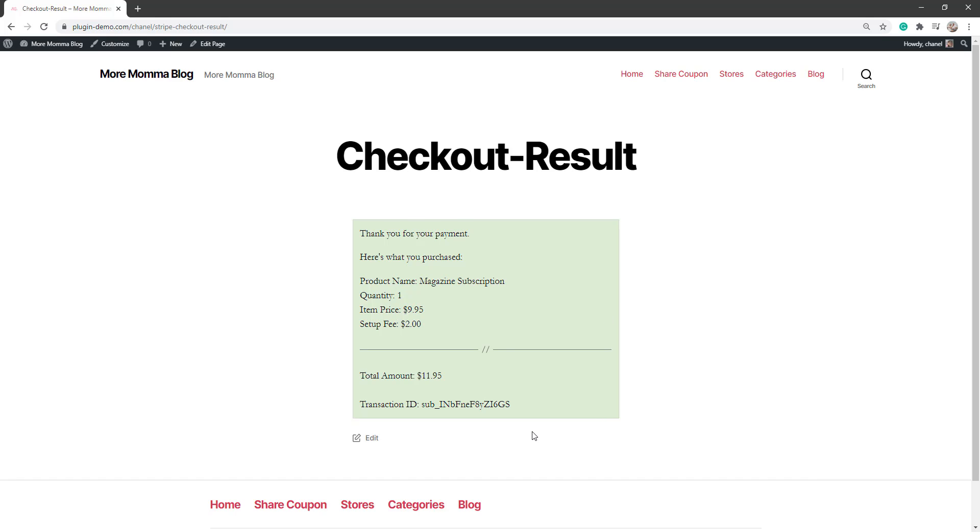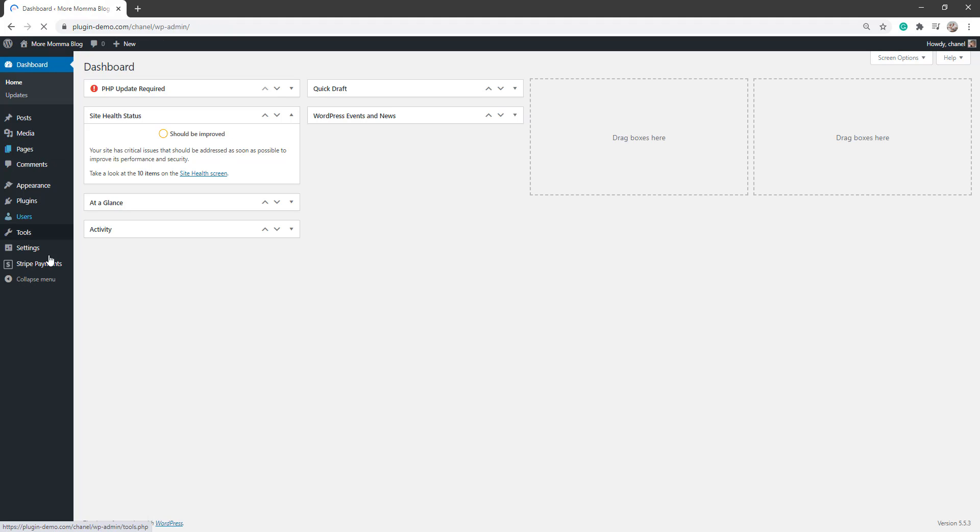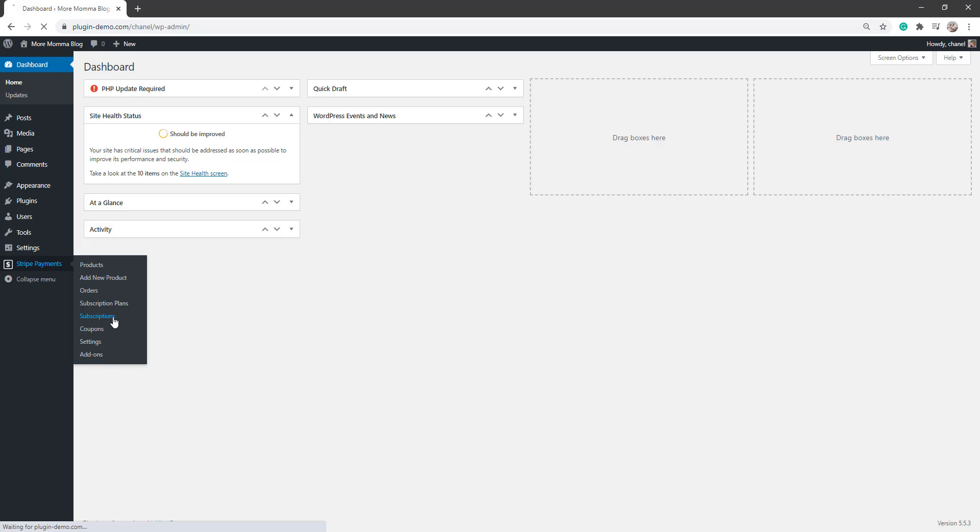So I've completed that transaction as if I was a customer. Now if I'm the administrator of this website, I can head to my dashboard and I can see that subscription by clicking on the subscriptions menu found under Stripe payments.